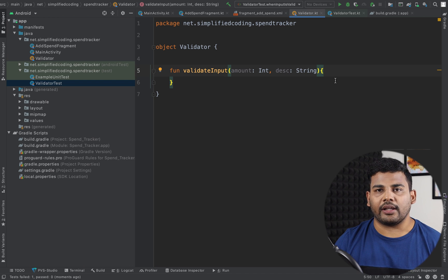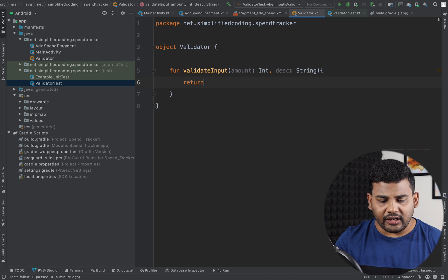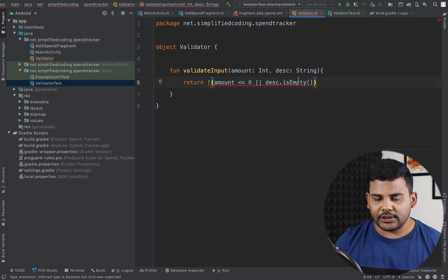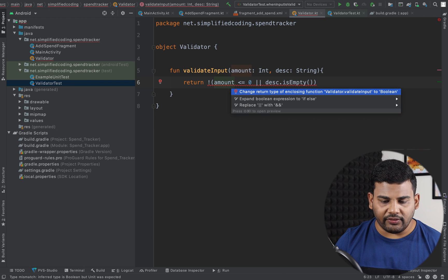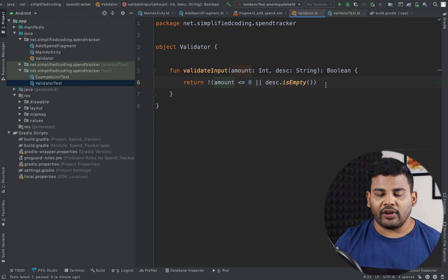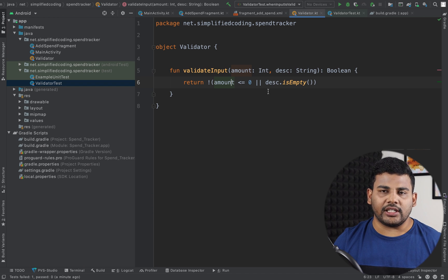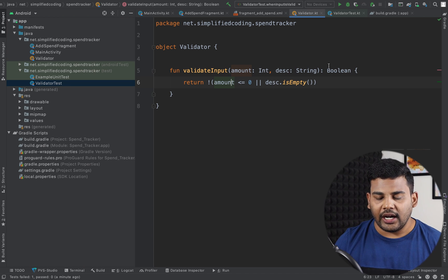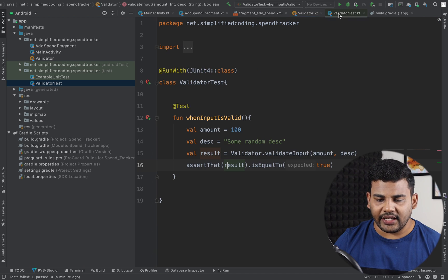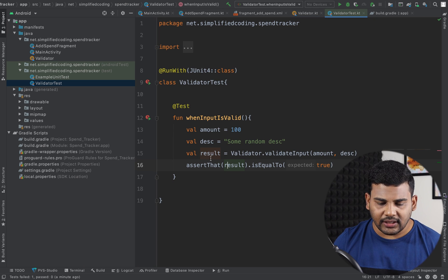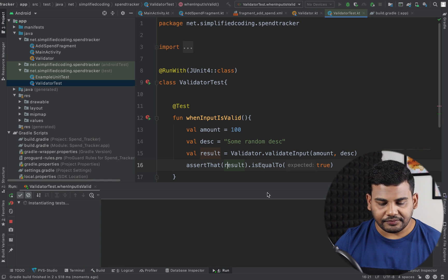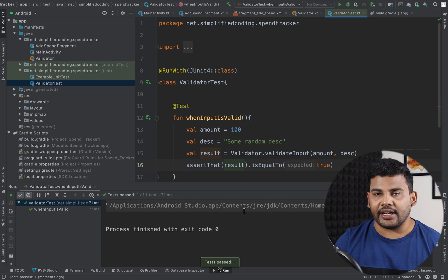Now we will implement our function so that it passes the test. I will write: return if amount is less than or equal to zero or description is empty, return false — because we want an amount greater than zero and a non-empty description — otherwise return true. The return type is Boolean. Now let's go to ValidatorTest, rerun the test, and this time our test passed.